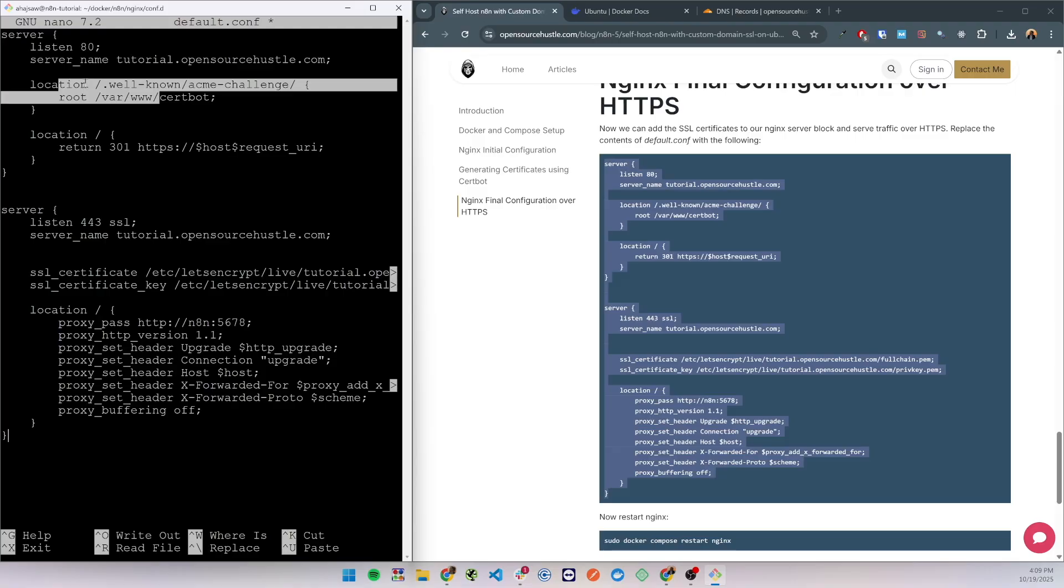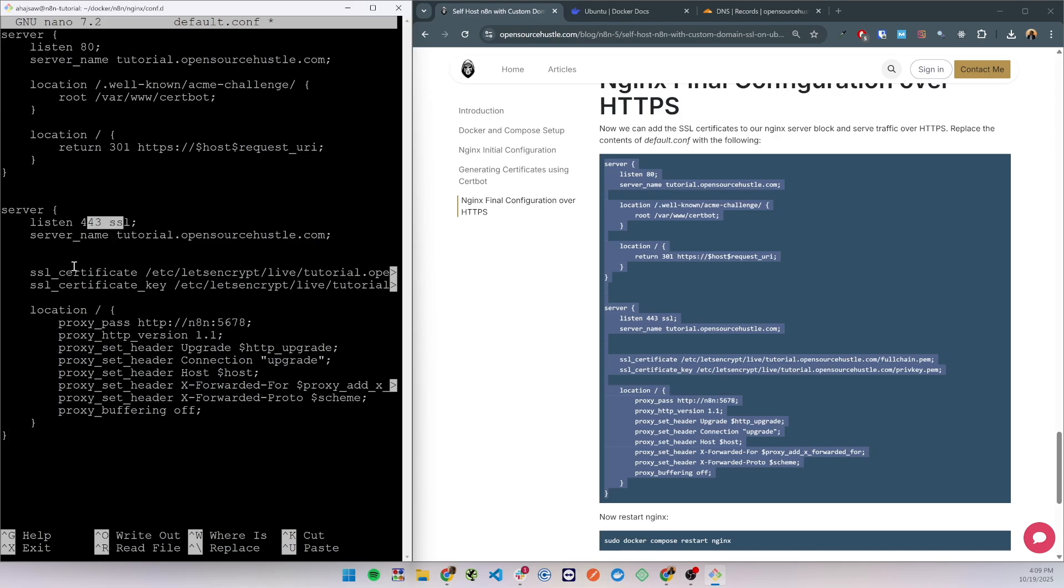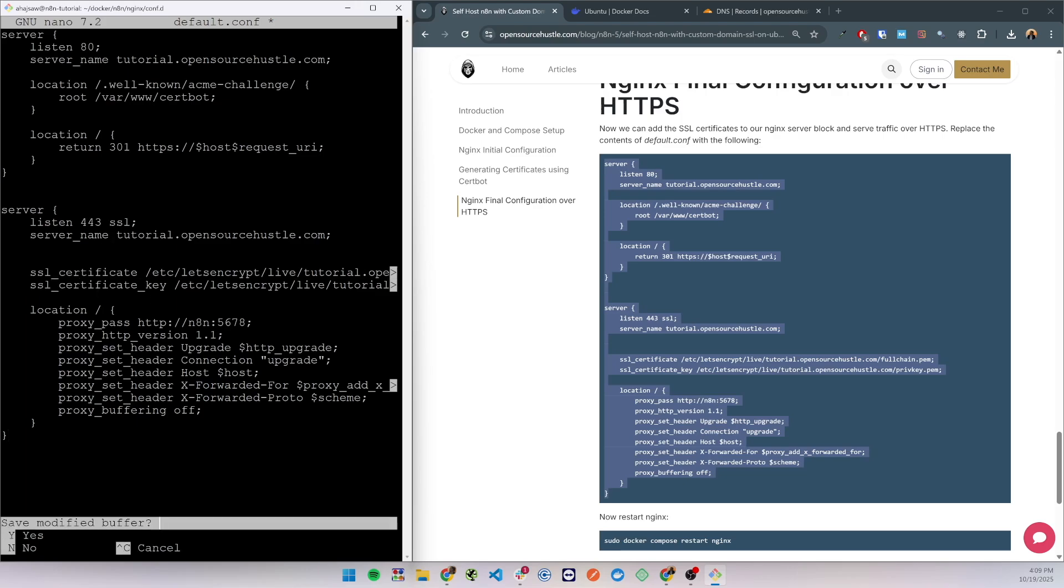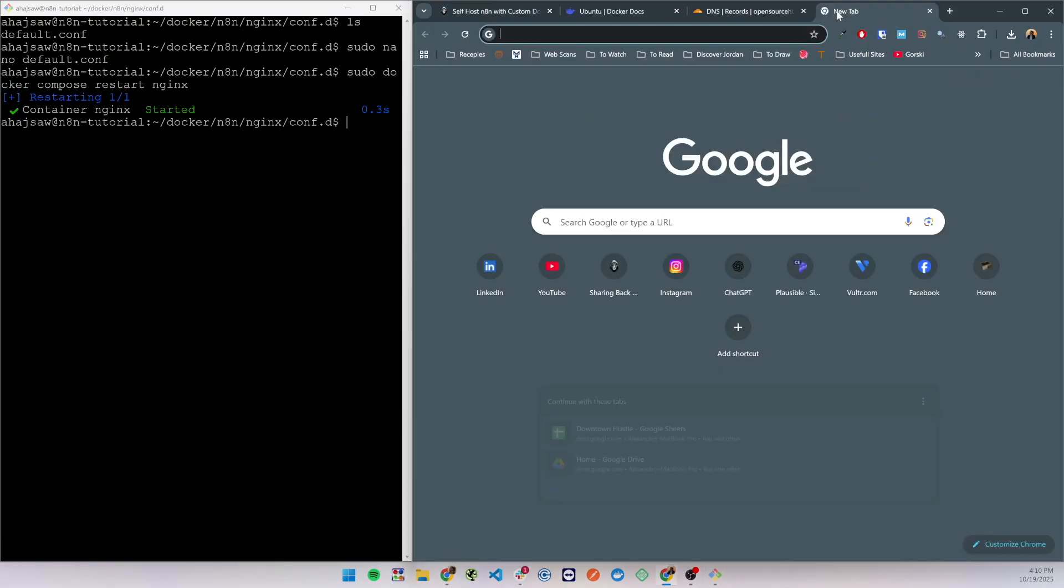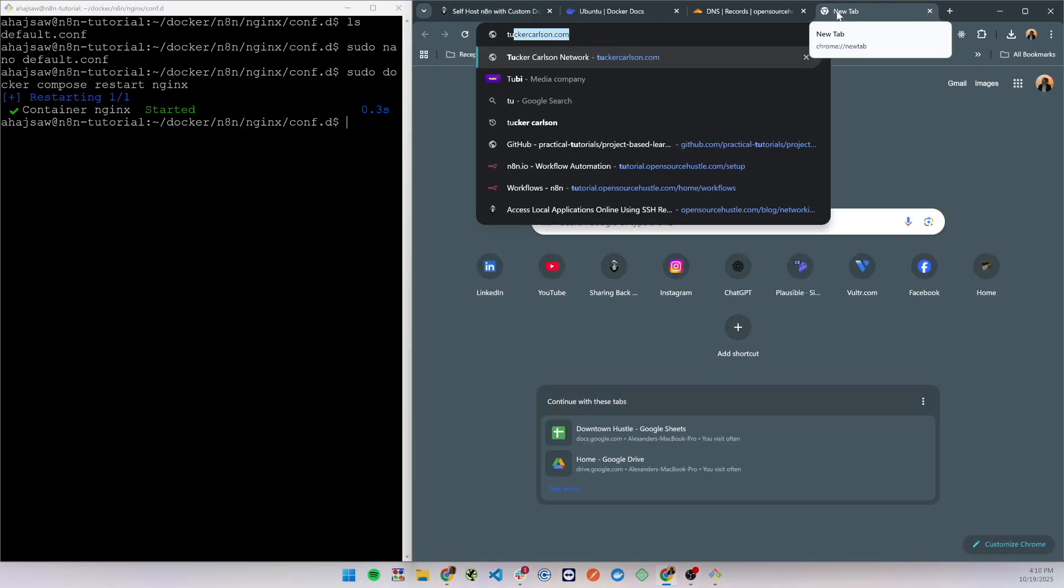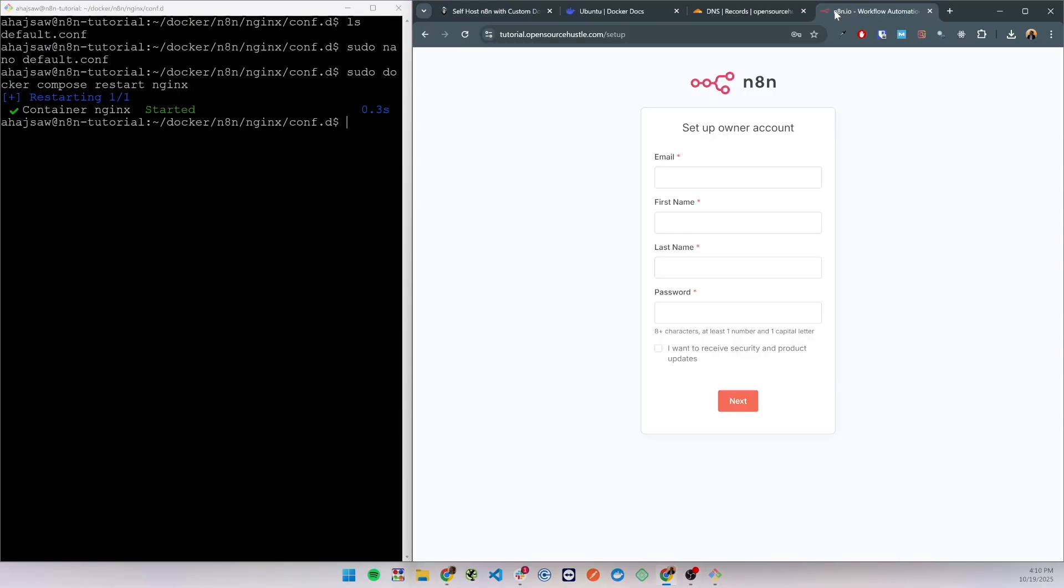And on the secure server block we included the SSL and the SSL certificates path. Let's save the new nginx configuration file and let's restart nginx. Now visit your domain and you should receive the following page where you are able to create your user.